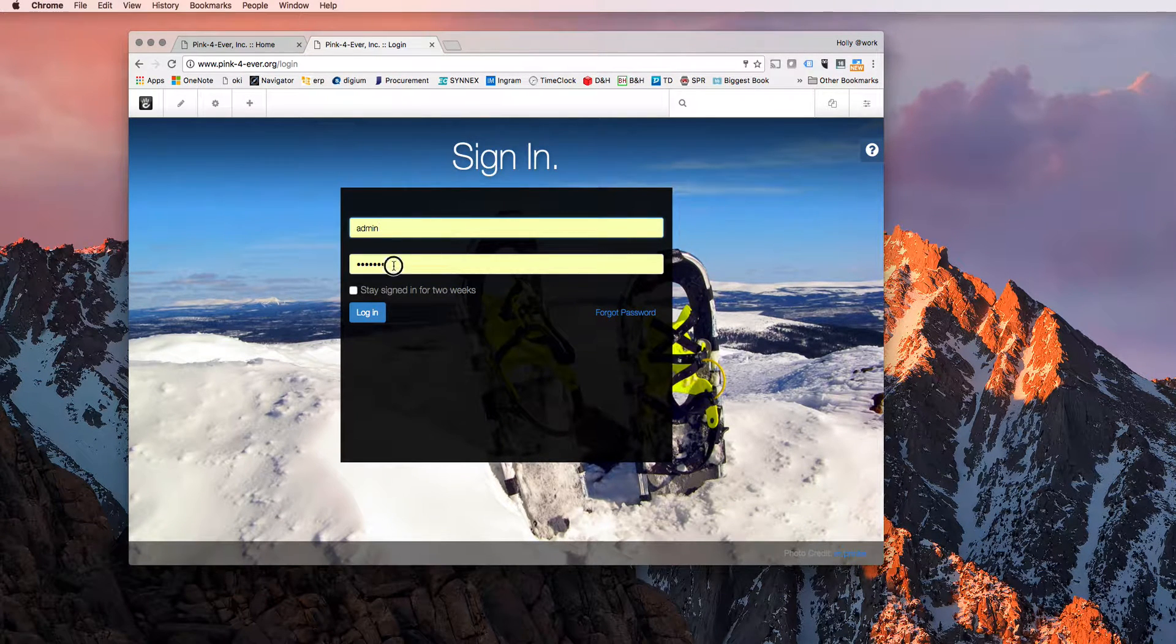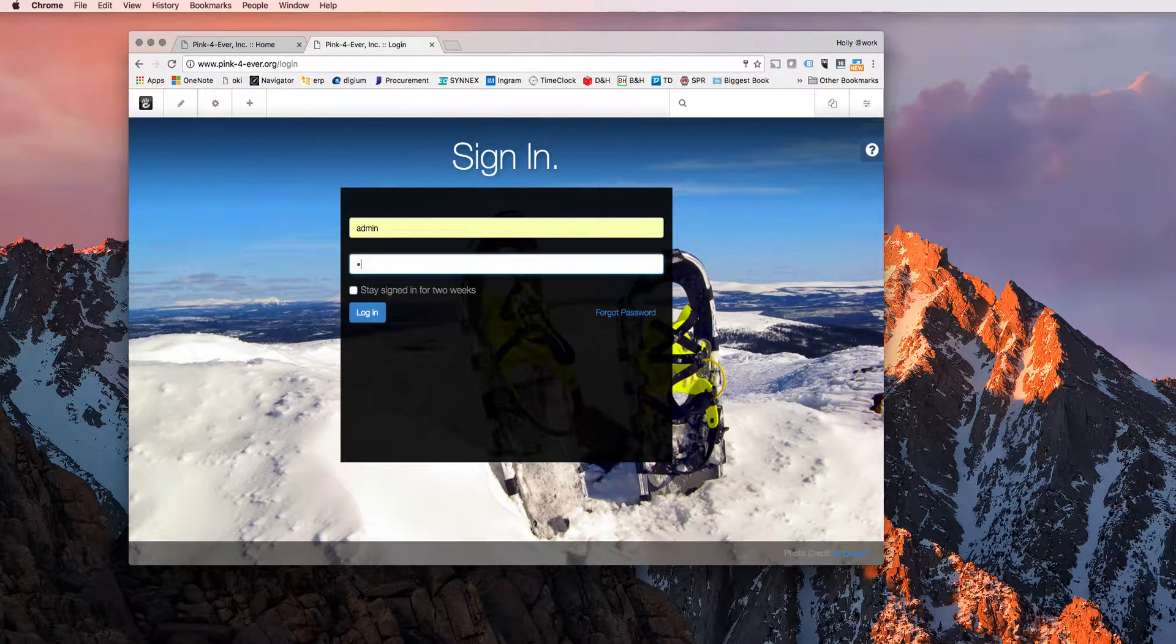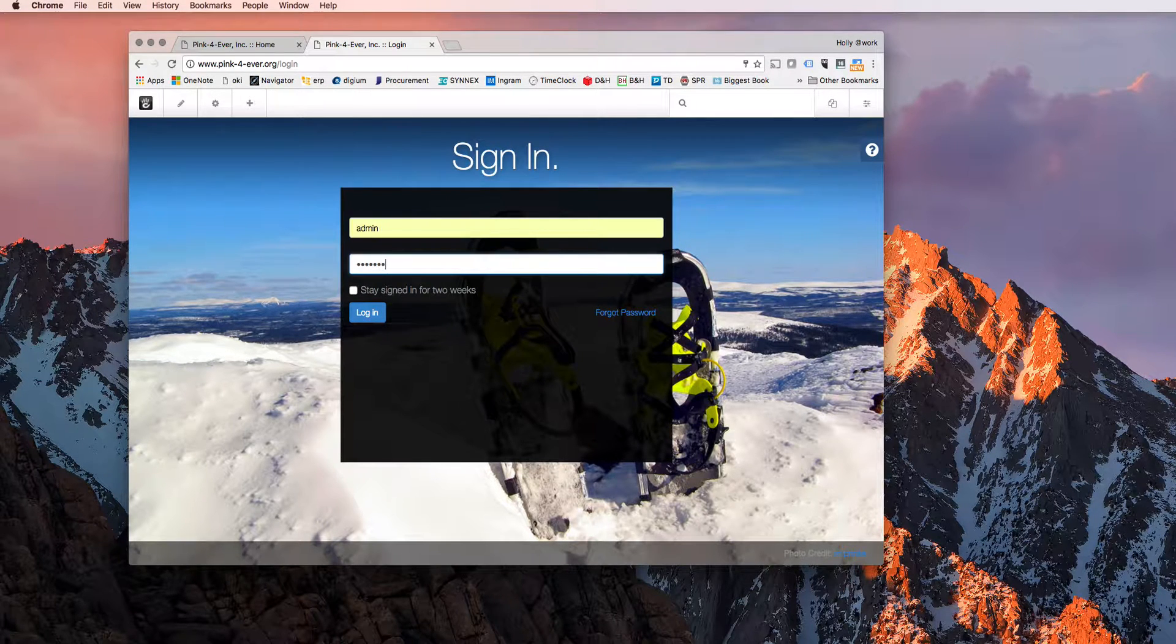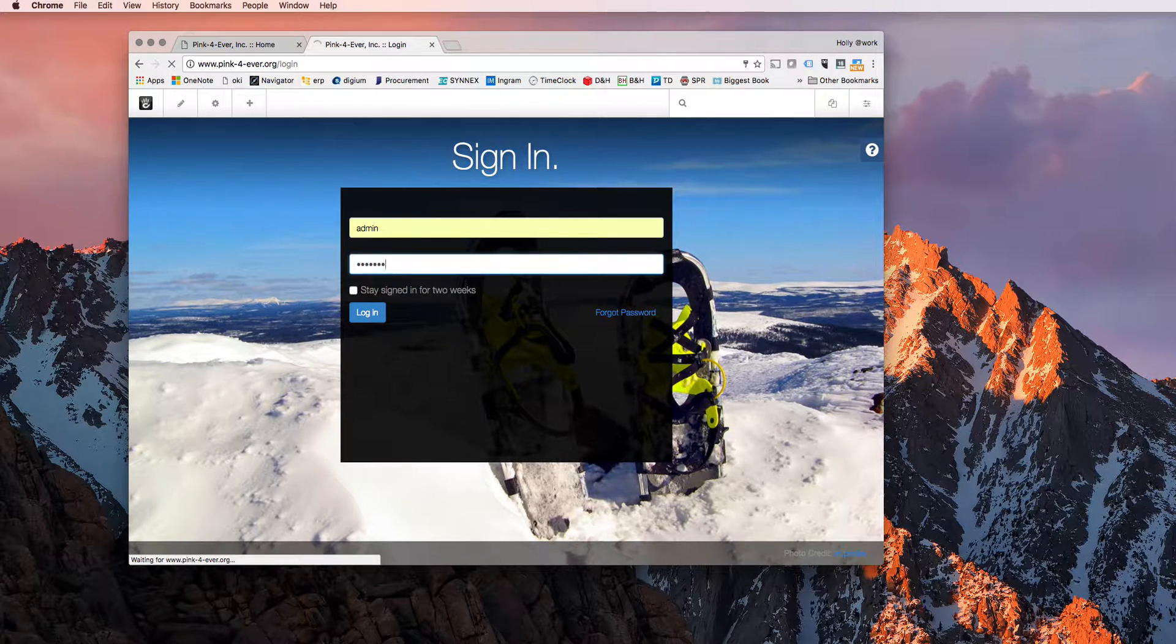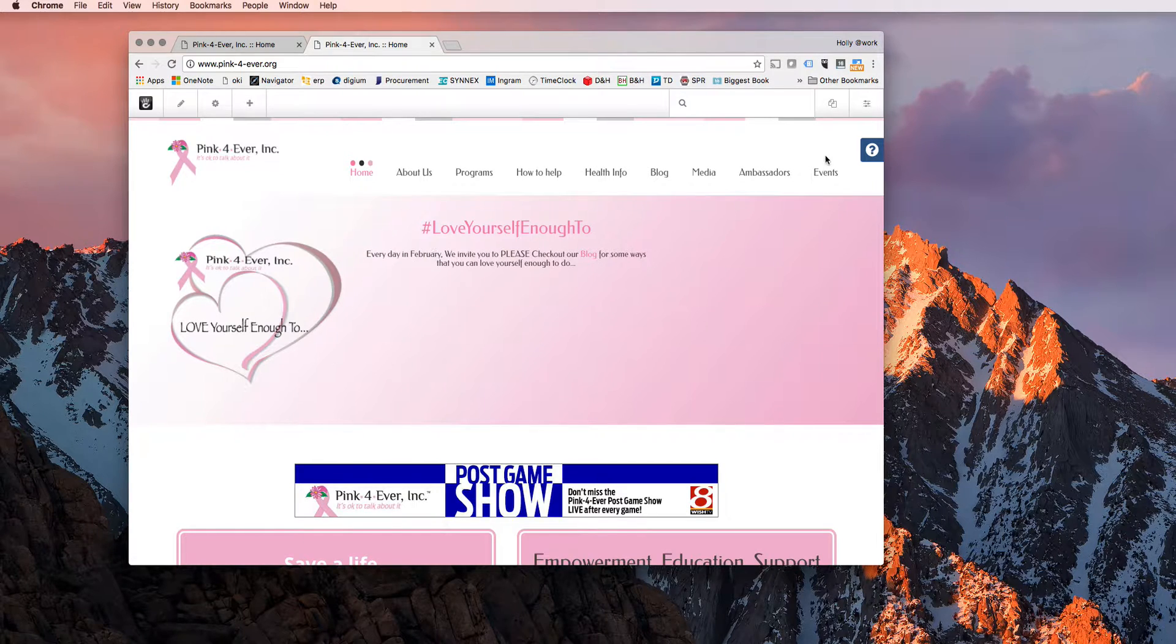And you will go ahead and type in your credentials here. I was already logged in.